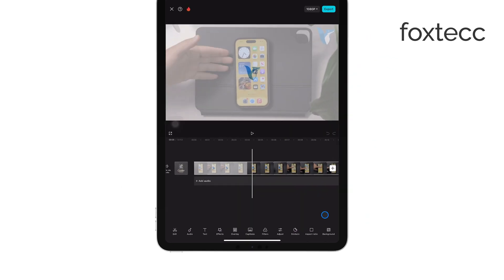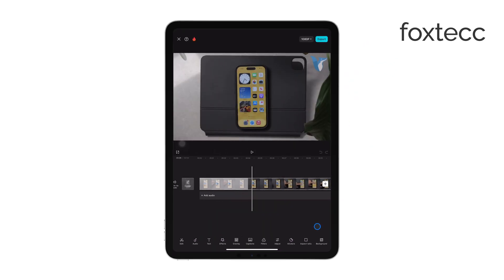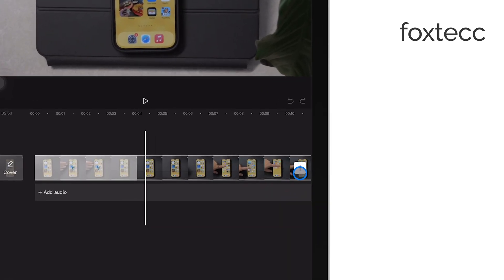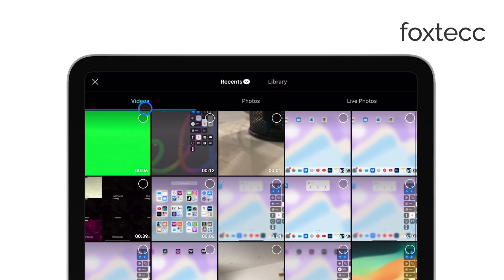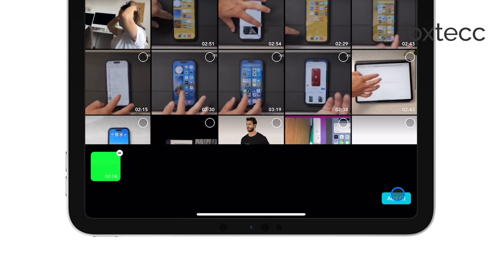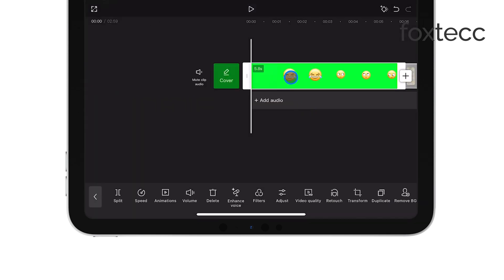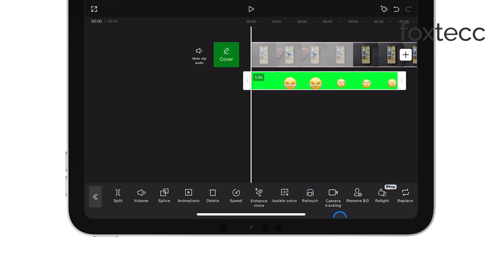Next, you'll want to add your green screen footage. To do this, tap on the Overlay option at the bottom of the screen. Then choose Add Overlay and select the green screen video you want to use. Tap Add and your green screen video will be placed on top of the background.